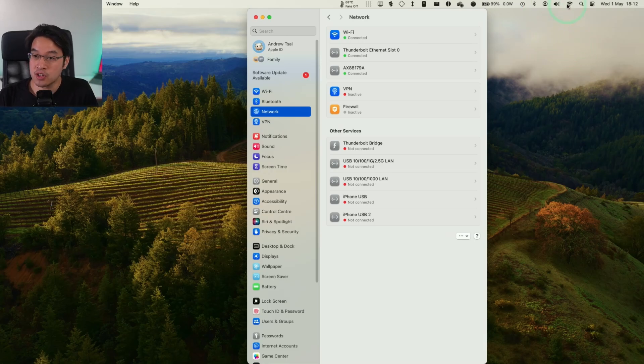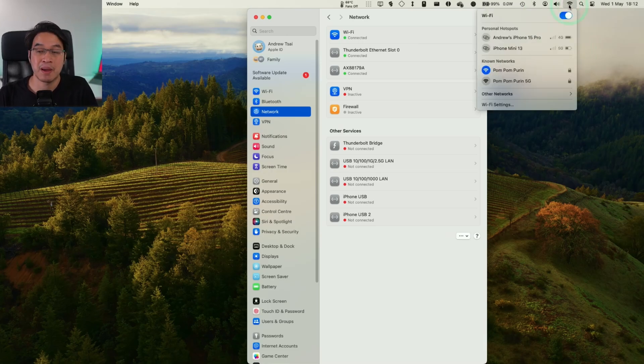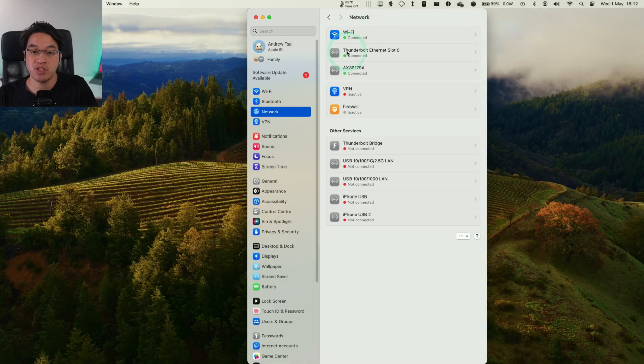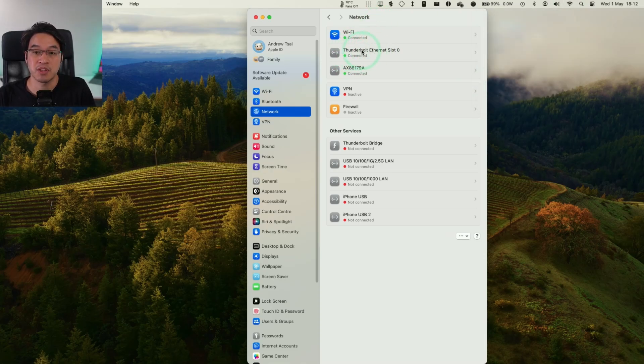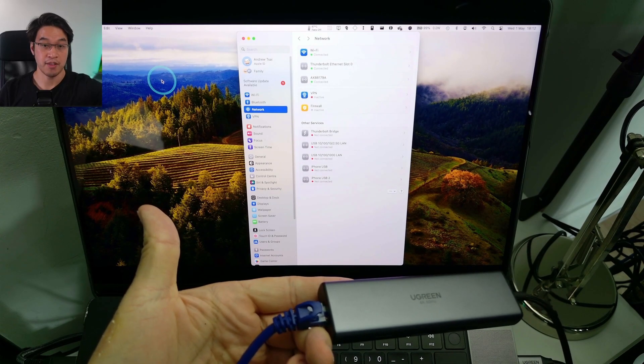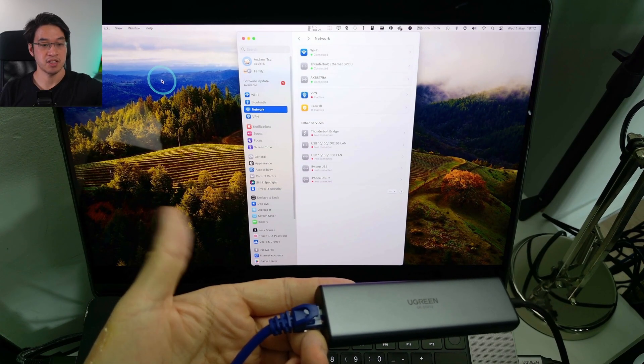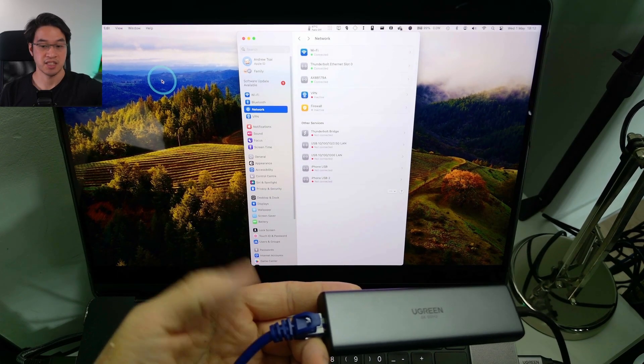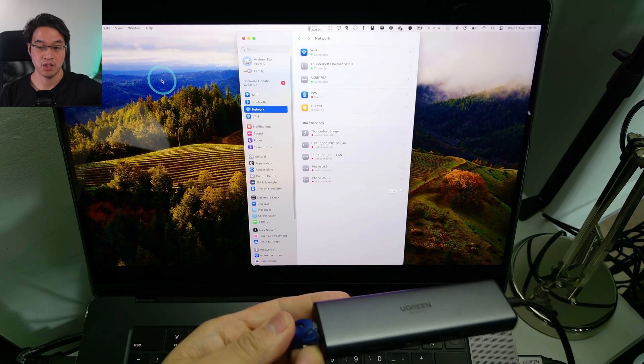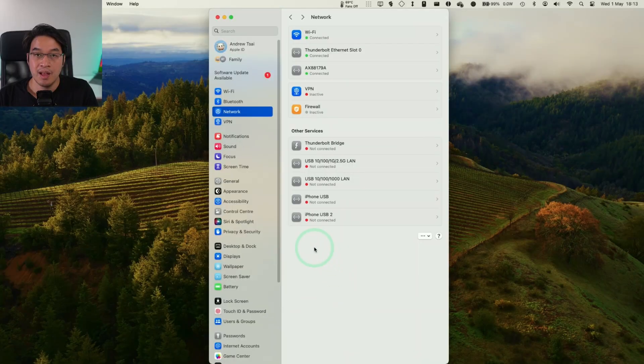So for example here, this MacBook Pro is actually connected to a Wi-Fi network, but we're also connected via Ethernet to a Thunderbolt adapter, which is the CalDigit, and that's also connected via this hub here. So this is a gigabit Ethernet connection via USB-C.